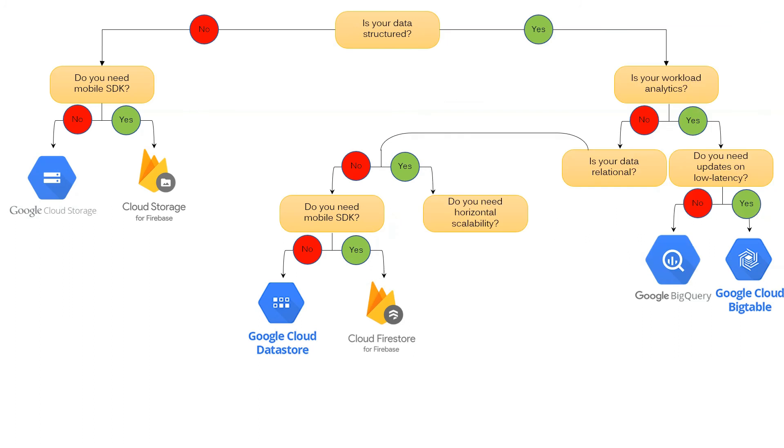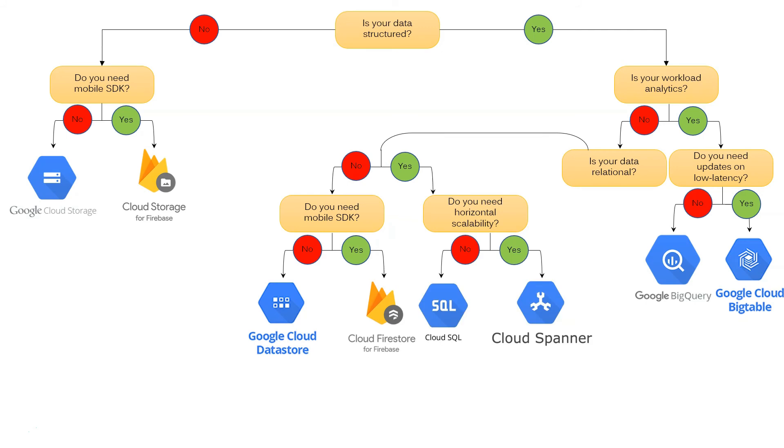Come back to the question, if your data is relational, you need to decide, do you need horizontal scalability? There could be two options. If no, then Cloud SQL is the best choice. If you need horizontal scalability, Google Cloud Spanner is the best option.